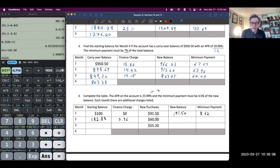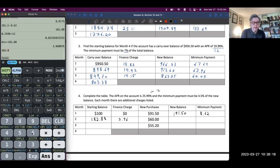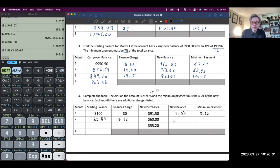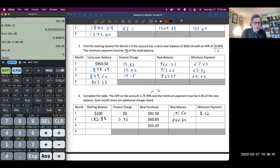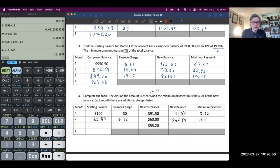They made another purchase — maybe it was a bill, like an internet bill — another $60. So we add: $182.88 plus $3.96 for the finance charge plus $60 for the new purchase, giving a new balance of $246.84. We have to make the minimum payment, which is 4.5% — make sure not to take 45% of it — giving $11.11.